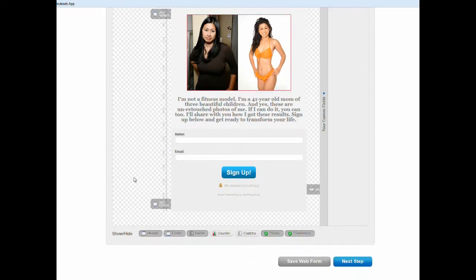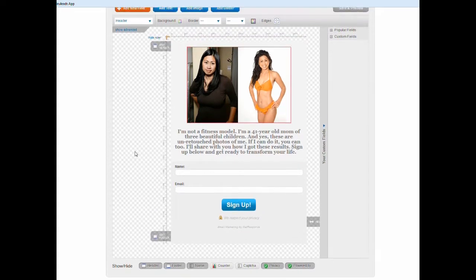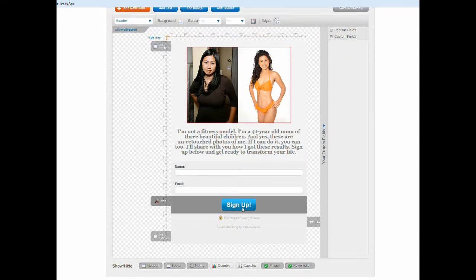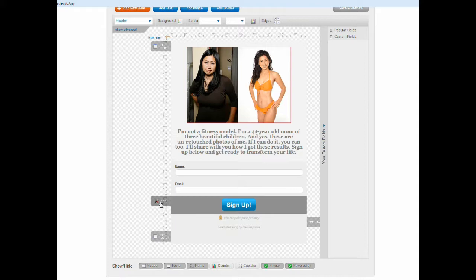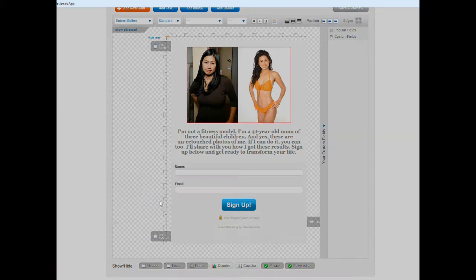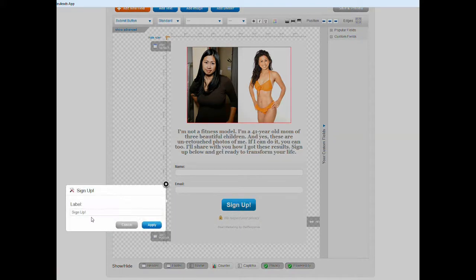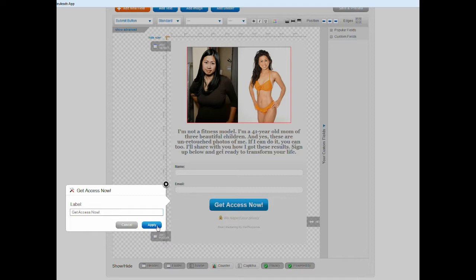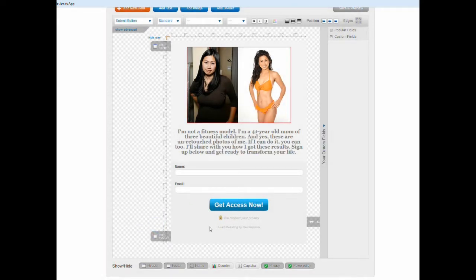So the image here and then the text here, and of course you have the name, the email, that should be self-explanatory. And then now you want to change the button to get access now, and then you apply.